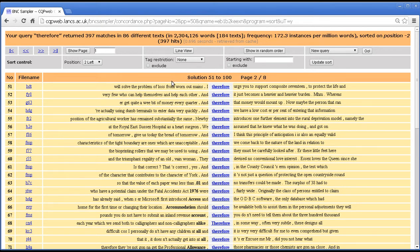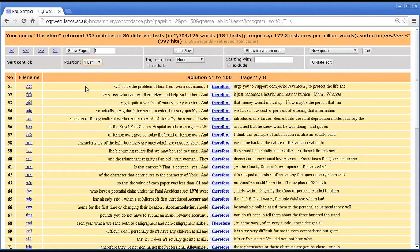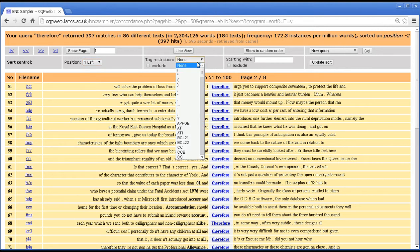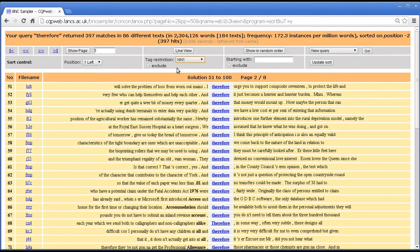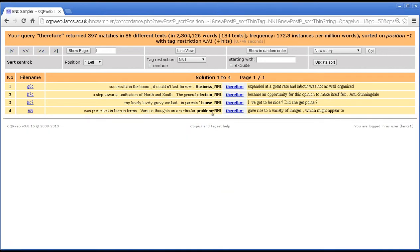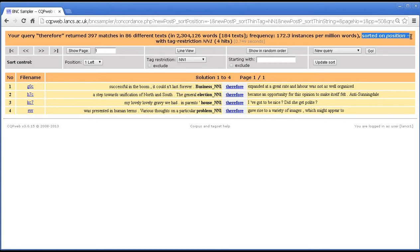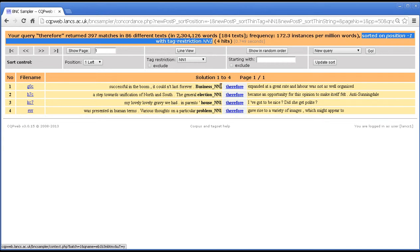Now the sort function has a second property which is that you can exclude or include certain things from your search. Either on the basis of the word form or on the basis of the part of speech tag. So for instance, let's say we want to look at the position one to the left, so the first word before. And let's say we want to look just at nouns. Well we can pick singular nouns and then one from the tag set list there, and update the sort. And there we are, four singular nouns in this concordance out of 397 base examples. So you can see here it says sorted on position minus one, that means one before, with tag restriction NN1. So these are all the NN1, which means singular common noun words that occurred directly before therefore.